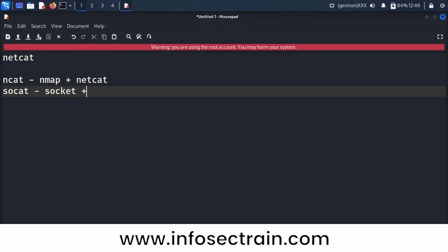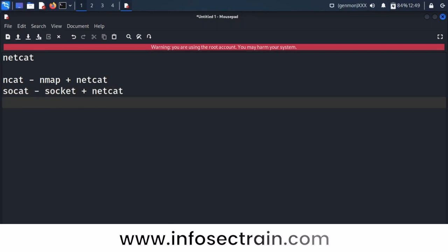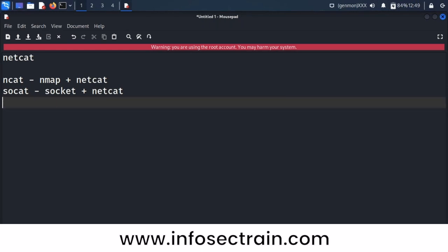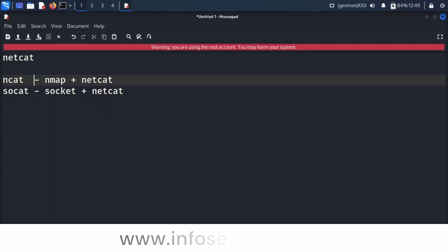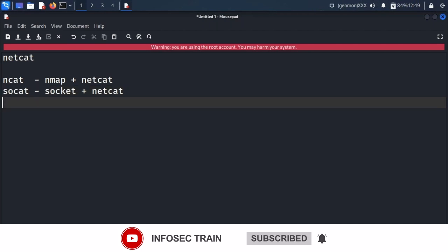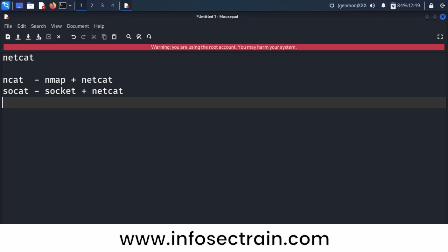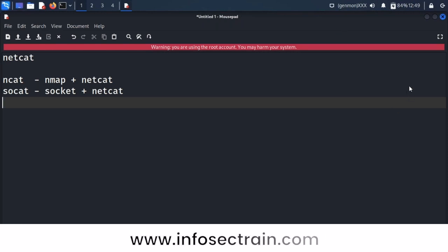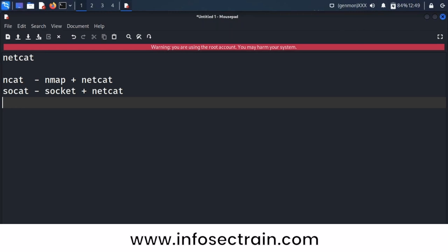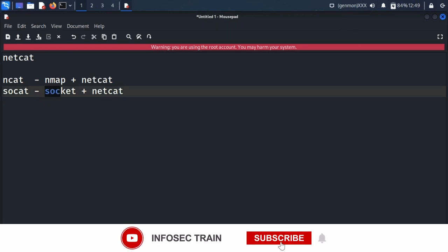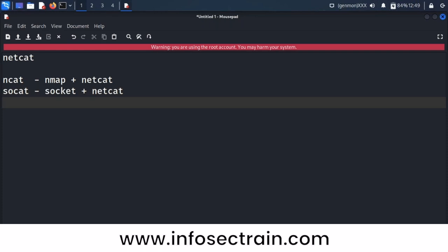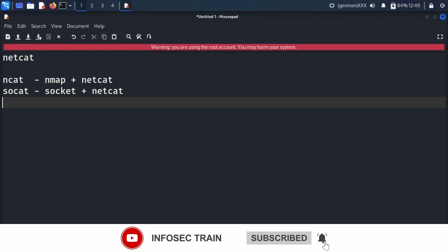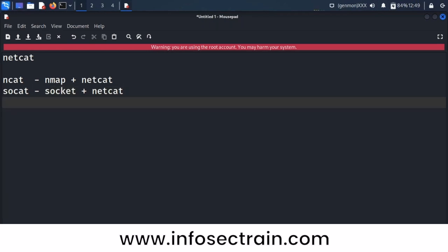Can anybody tell me what a socket is? A socket is actually a network programming concept. If you're creating any tools related to networking — like sending or receiving packets — you need to be clear with sockets. If you're creating a malware manually, not using the Metasploit framework, and you're coding in C or Python, then you must import the socket module, because the socket module handles sending and receiving packets. So socat is socket plus netcat.